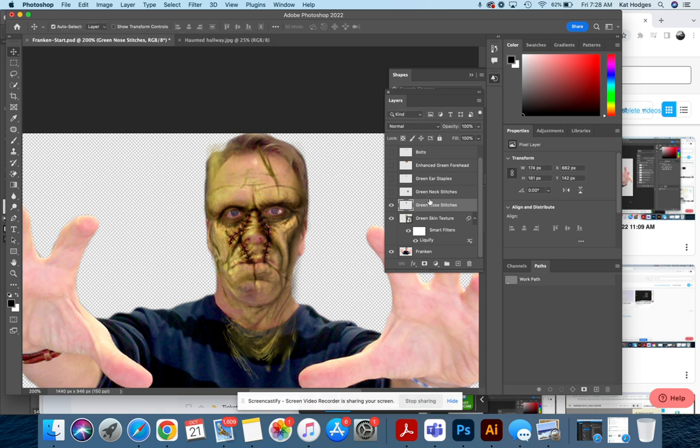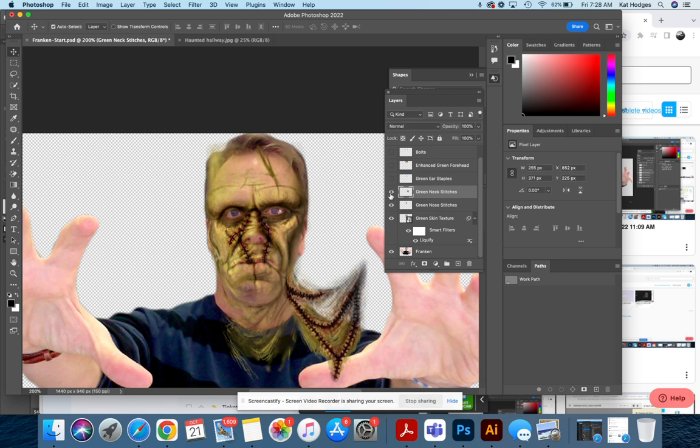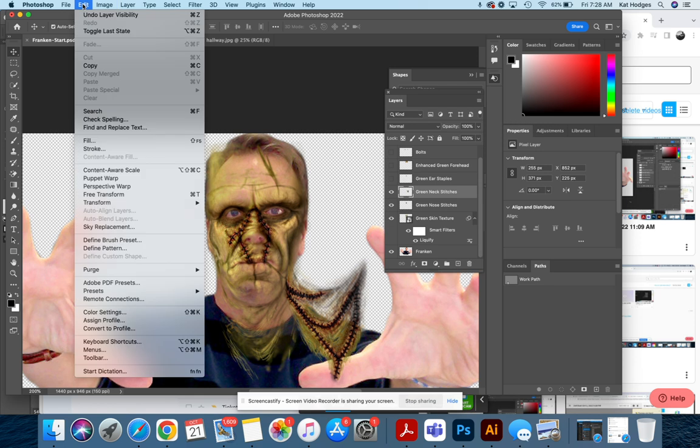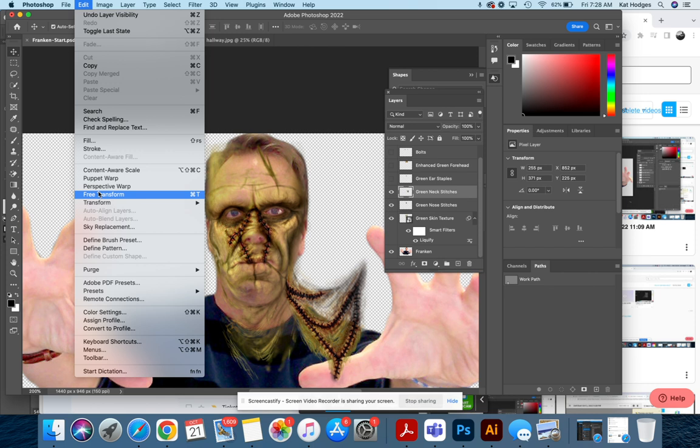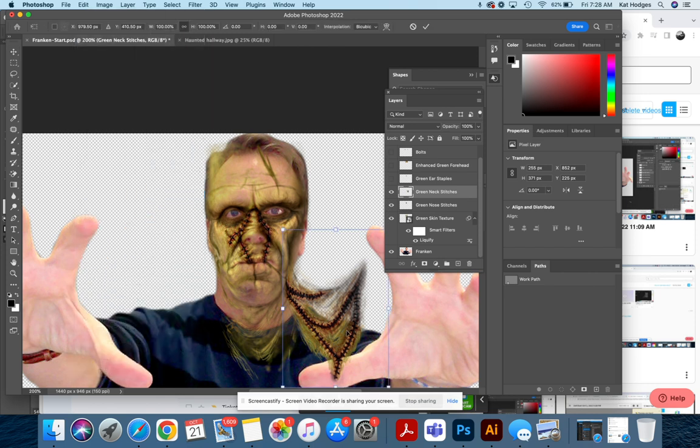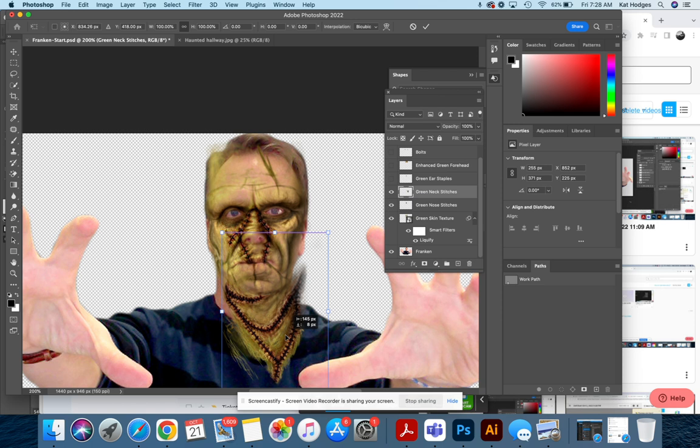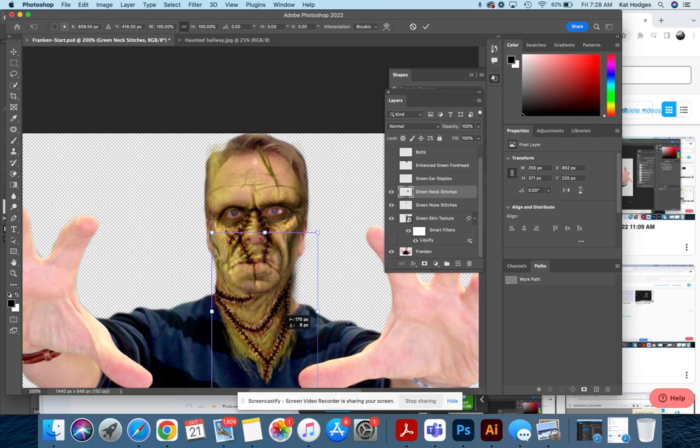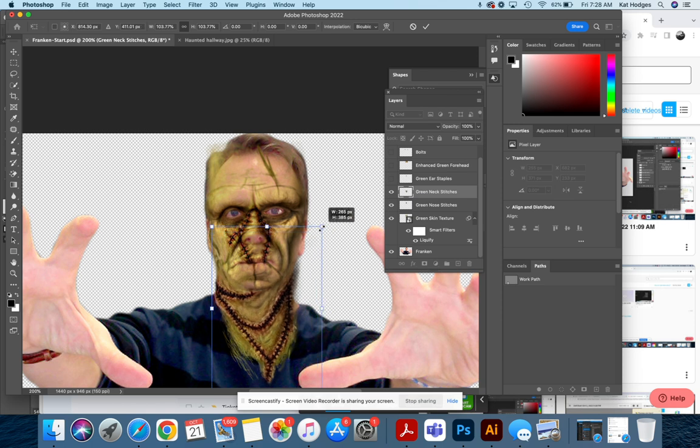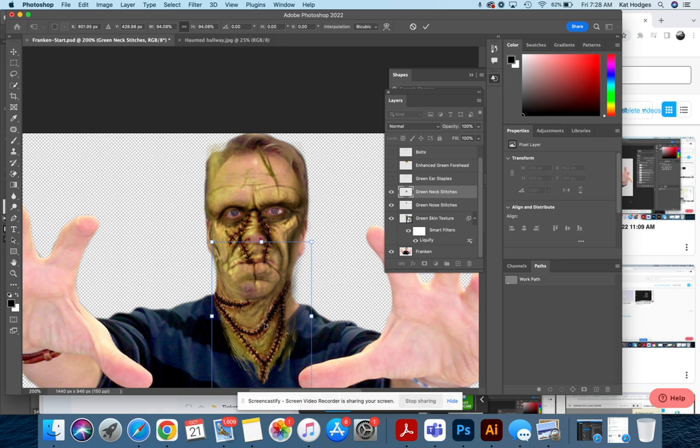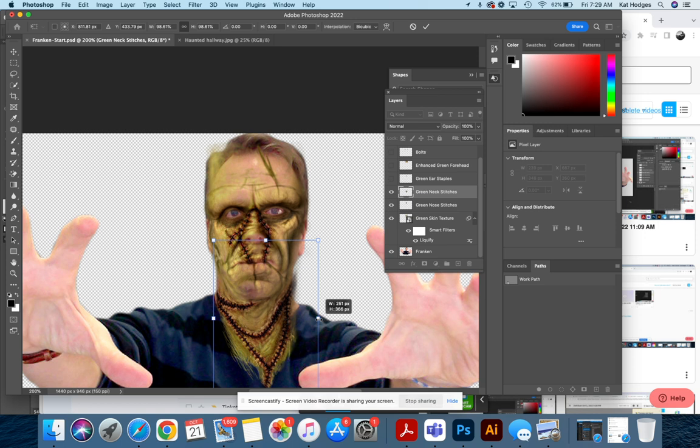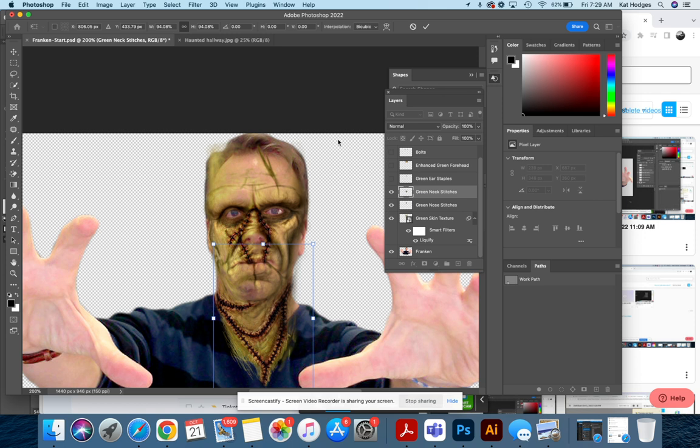So I'm going to hit Enter. Next, click your green neck stitches. Remember to turn it on. Same thing—you're going to be doing the same thing for all the rest of the layers. You're going to do Free Transform, pull this down to the neck. That's almost sized already. Pull it out just a little bit. All right, that's going to be good for that one.